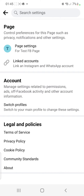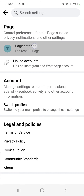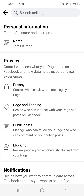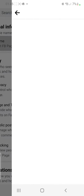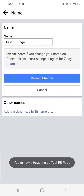That leads you onto this page. Once you're here, click on Settings, and it leads you onto another page. Here you can see there are many options, but the first one says Page Settings for Test FB Page. Click where it says Page Settings.